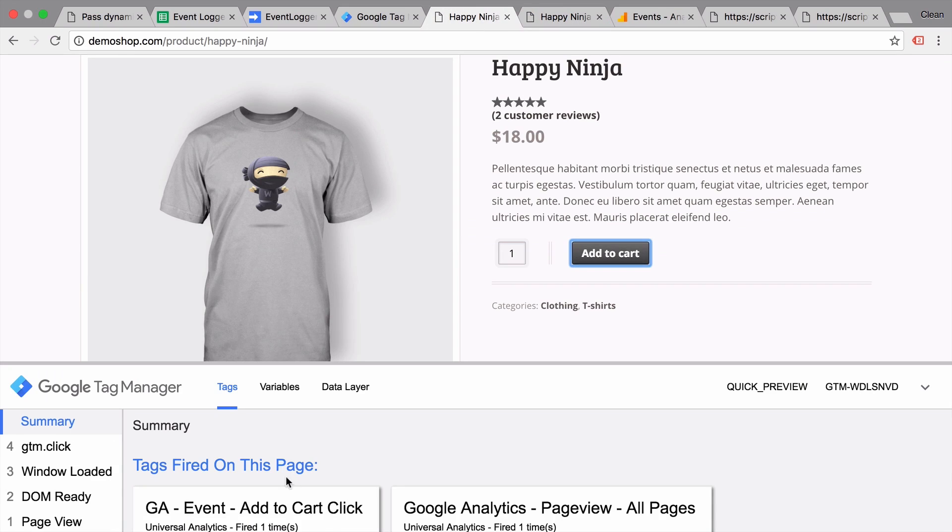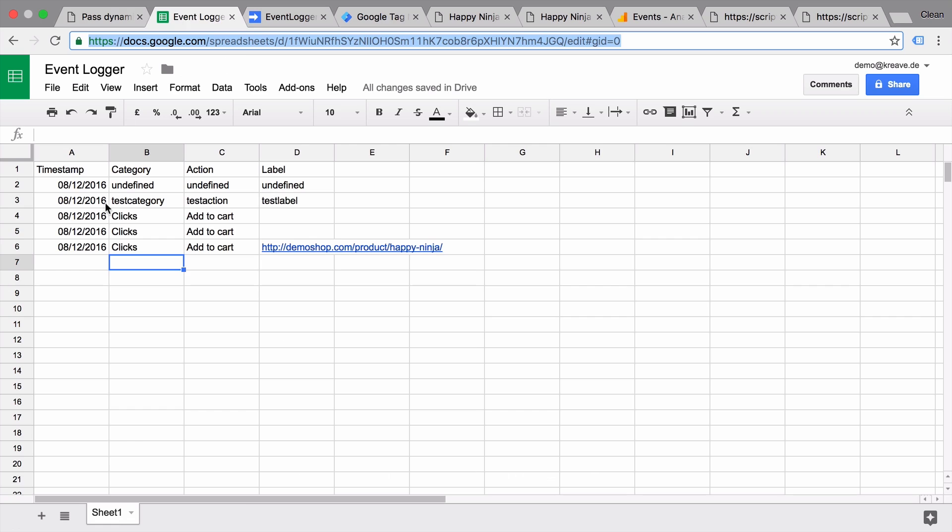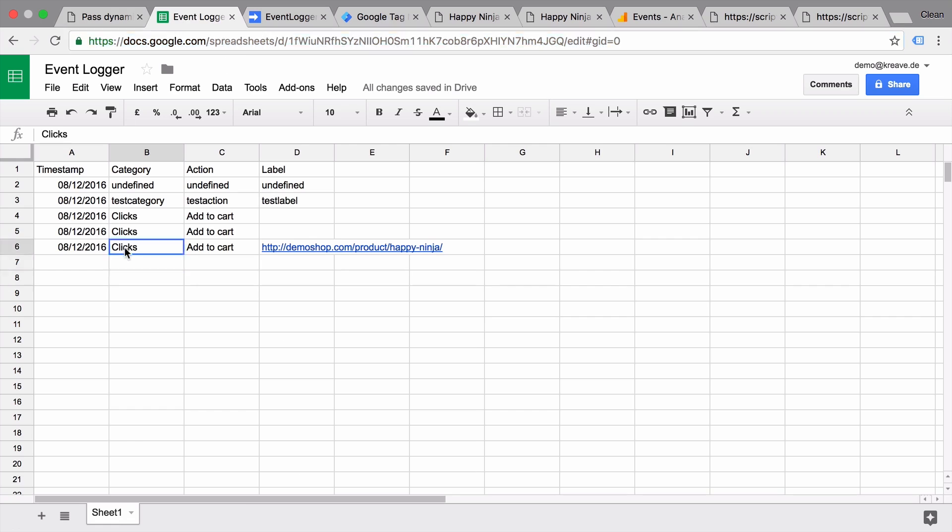In this video I'm going to show you how you can use Google Tag Manager to send data over to Google Sheets and use it as a lightweight tracking tool.